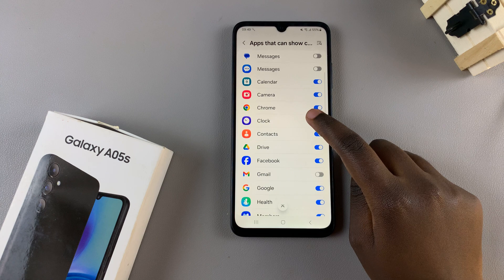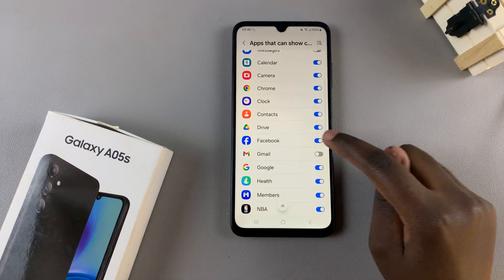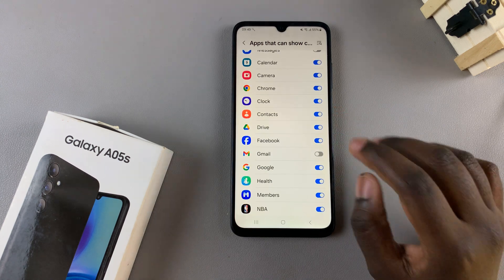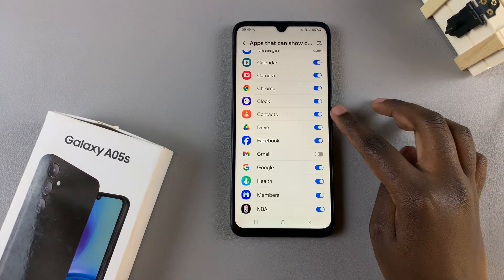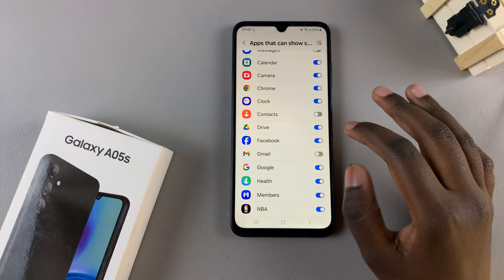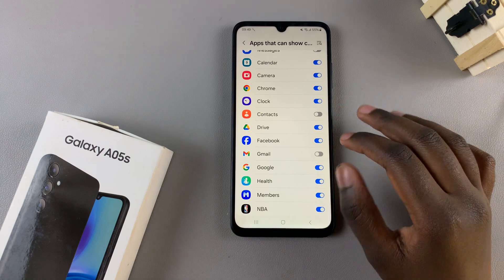Alternatively, if you have something like Contacts and you wish to turn it off, tap on the toggle again and it will be turned off.